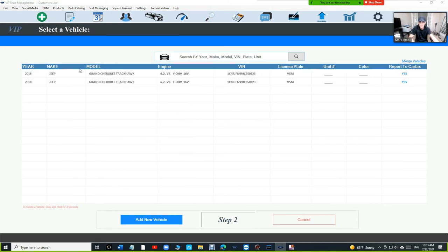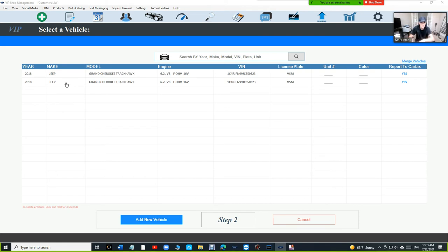In this case, we're going to see it. OK, so we merged the vehicles. But in this case, it's the same vehicle that was entered twice, too.